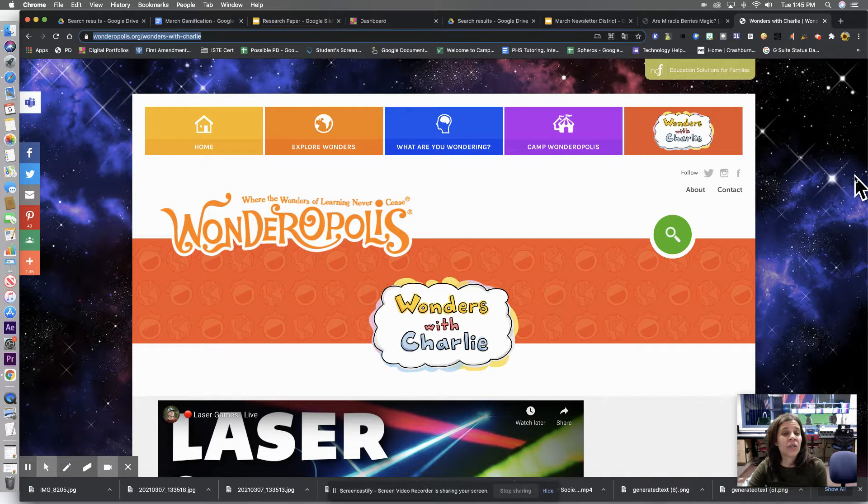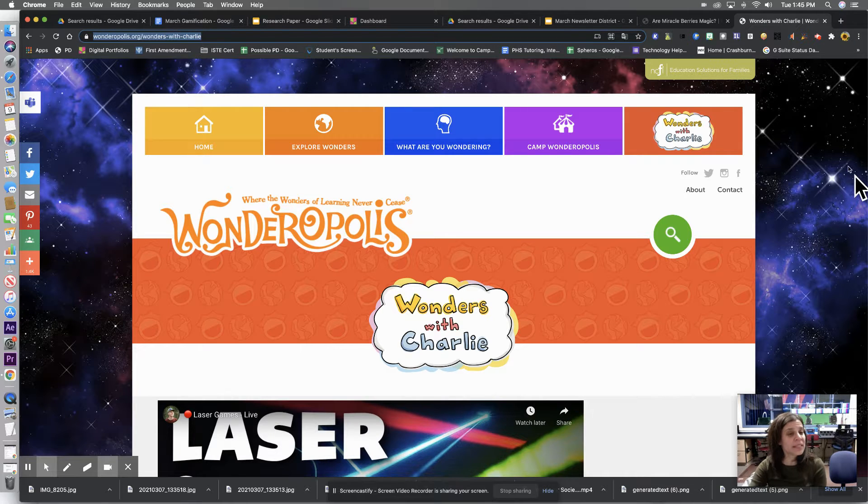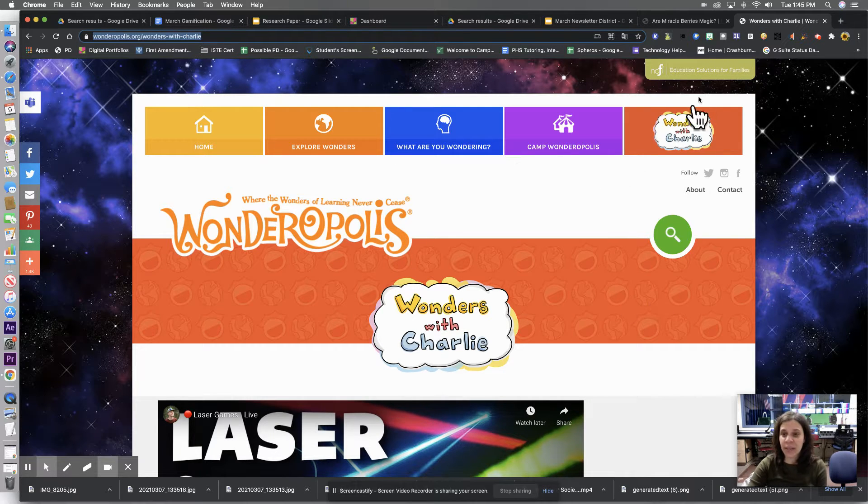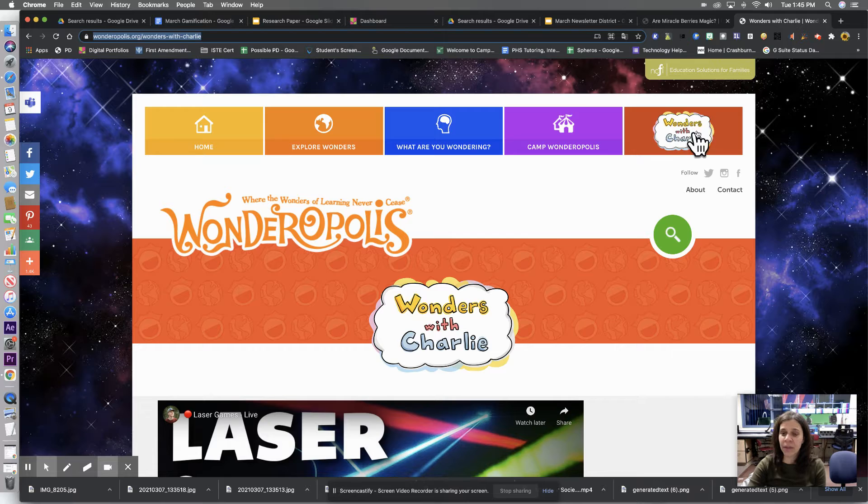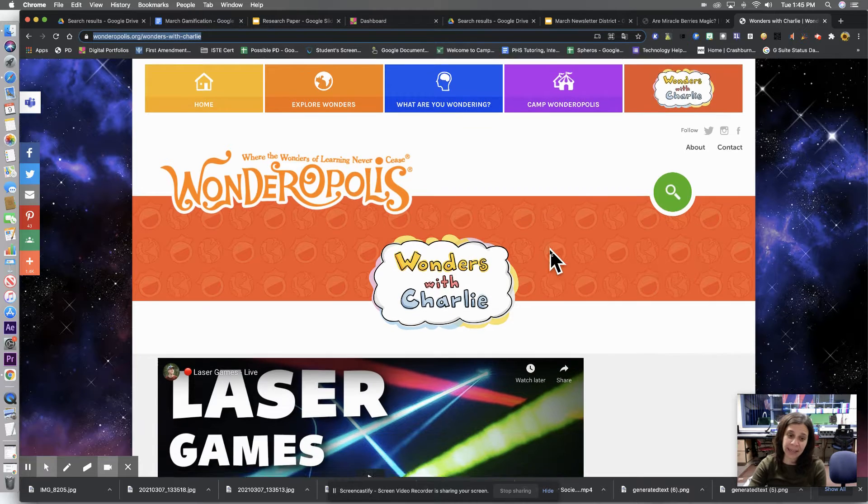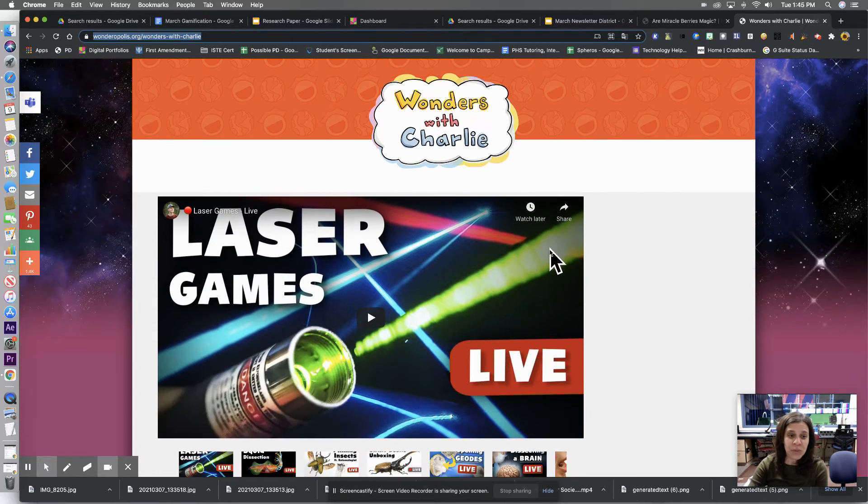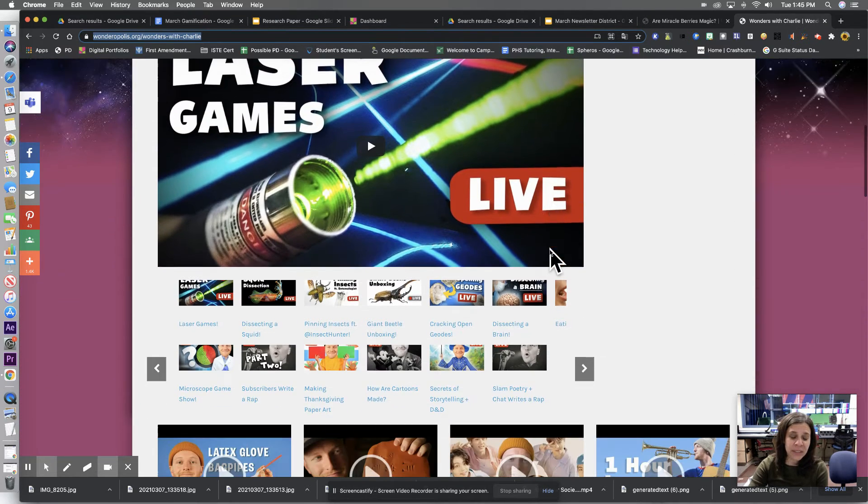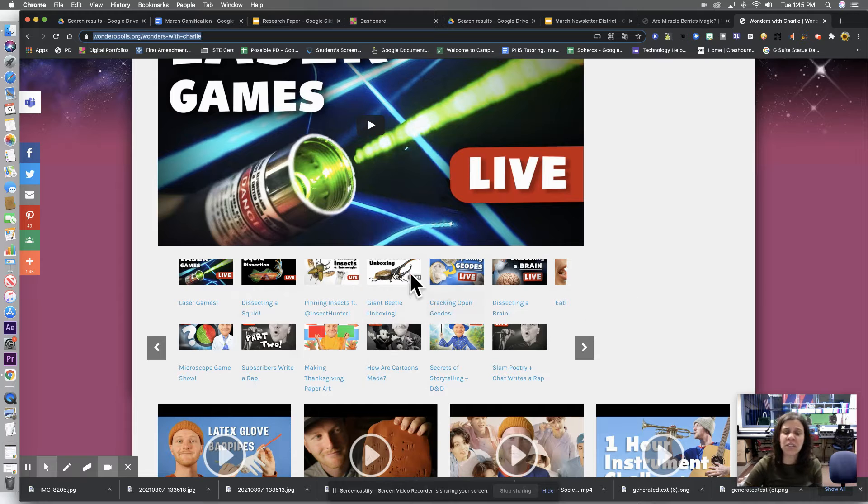This is called Wonderopolis. Okay, so there's a couple different things here, but I wanted to show you Wonders with Charlie. So Wonders with Charlie is really neat. There's a bunch of videos.